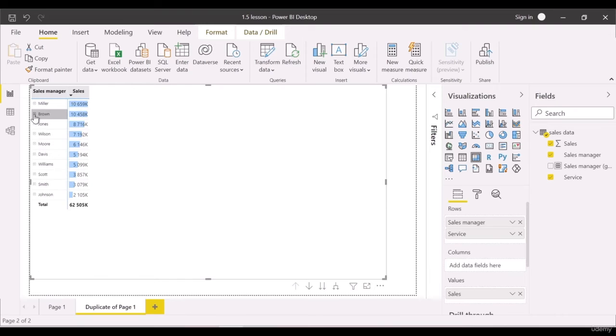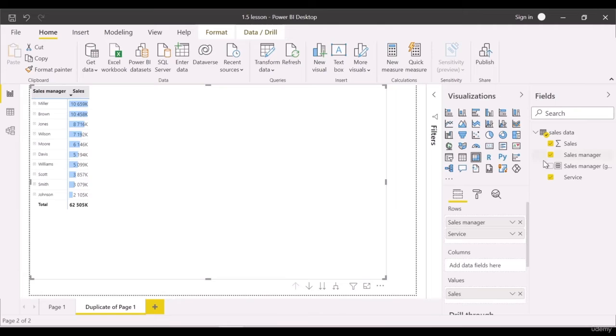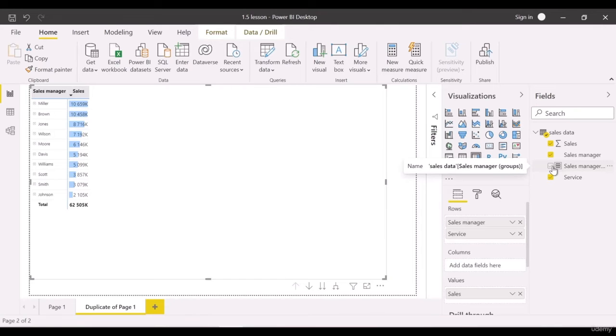We can add one more level. Earlier, we grouped sales managers into best, worst, and others. Now, drag the sales managers into group the rows field.